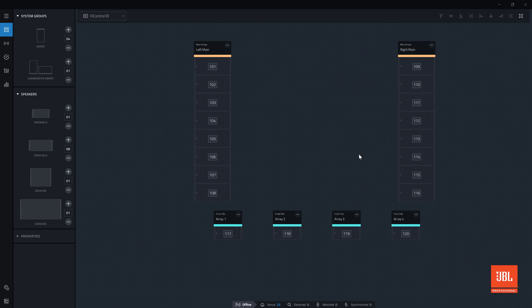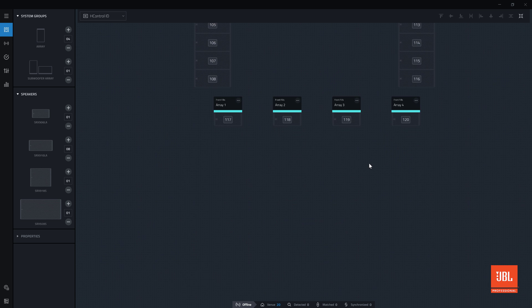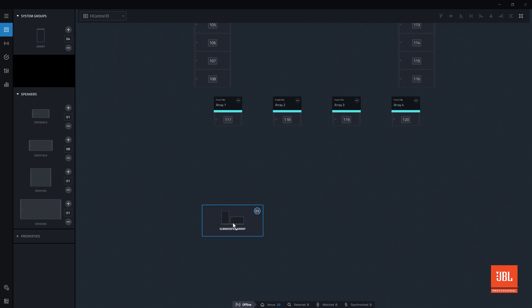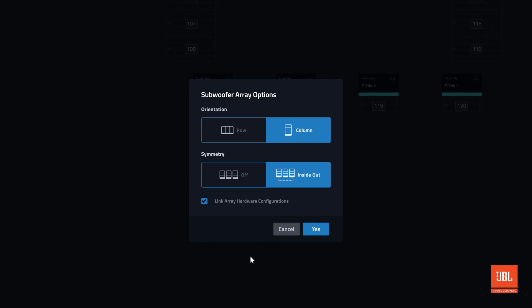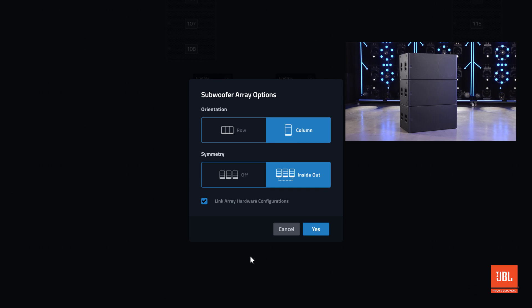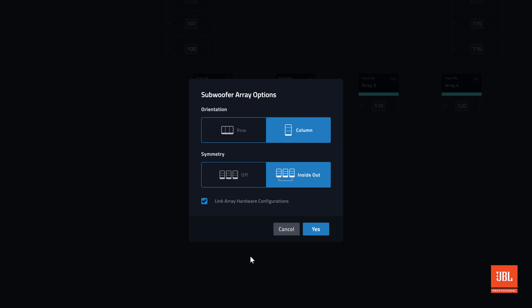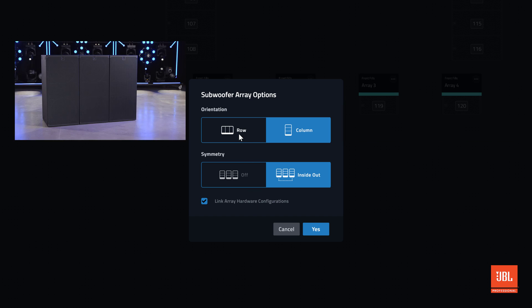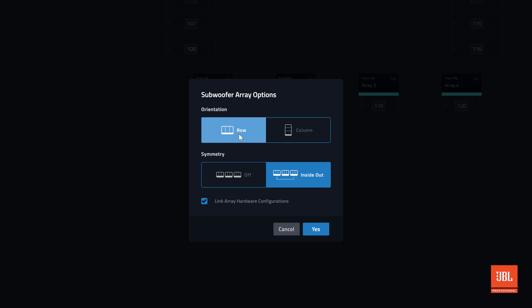The next step in our example is to add a subwoofer array. Just like full range arrays, define how many arrays of subwoofers the design needs and drag the group into the workspace. An option popup will ask questions. First, are the subwoofers stacked in vertical column, or are they stacked horizontally, on end, in a row? For this example, we will use the row option.